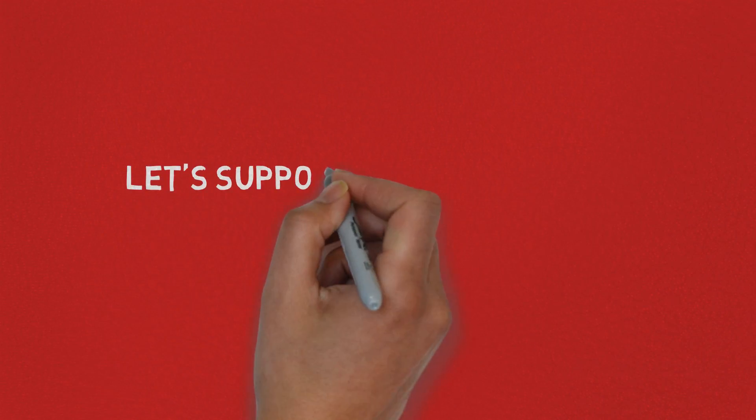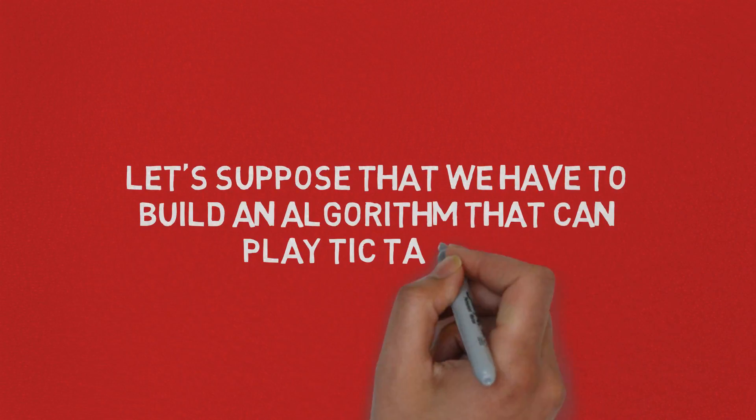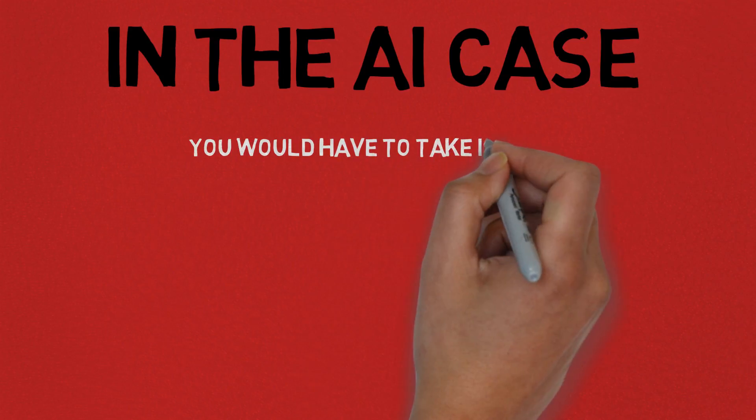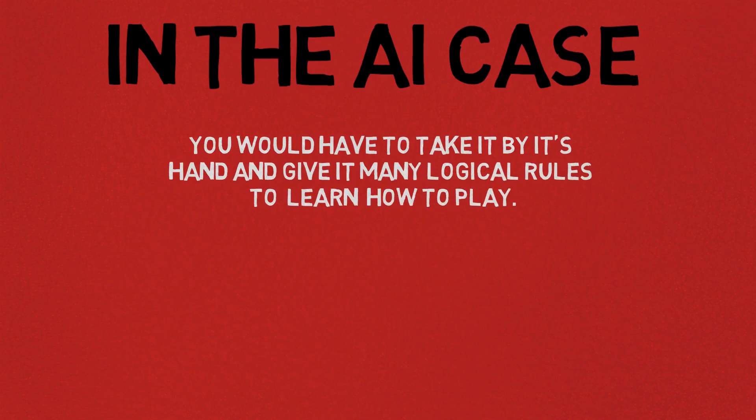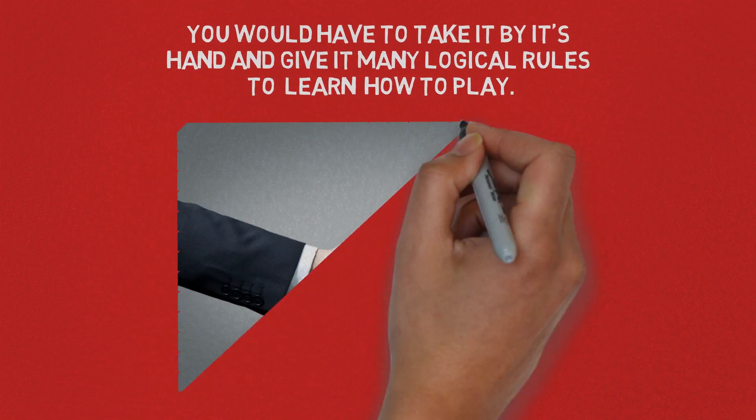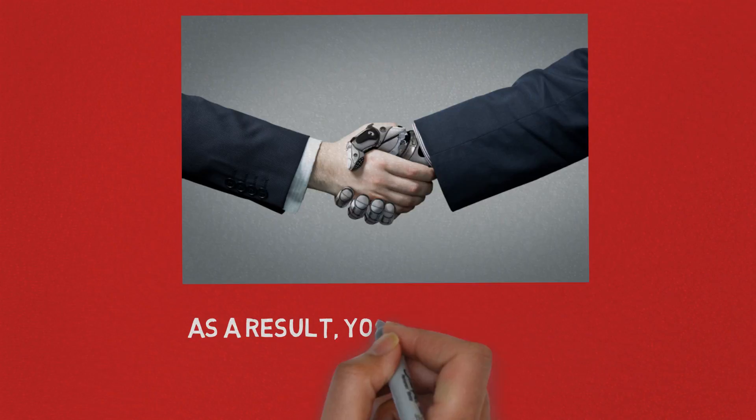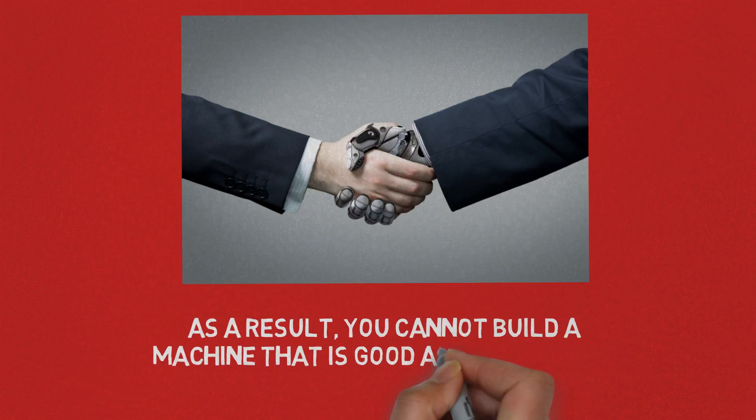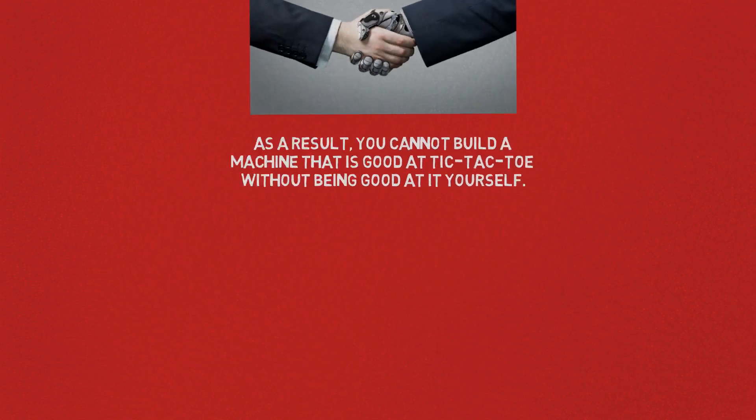For instance, let's suppose that you have to build an algorithm that can play tic-tac-toe. You have two cases. In the AI case, you would have to take it by its hand and give it many logical rules to learn how to play. As a result, you cannot build a machine that is good at tic-tac-toe without being good at it yourself.